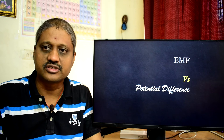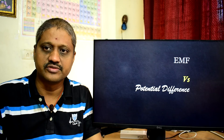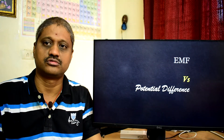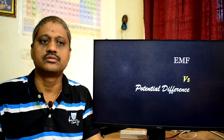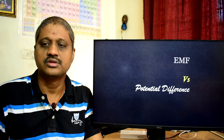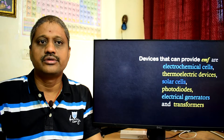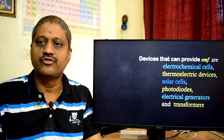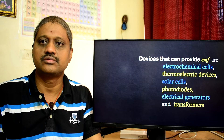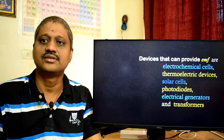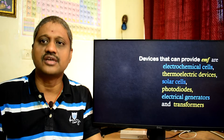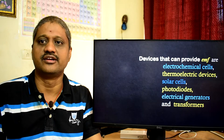Today, we want to understand the difference between EMF — electromotive force — and potential difference. EMF, electromotive force, is associated with the device which converts some form of energy into electrical energy.